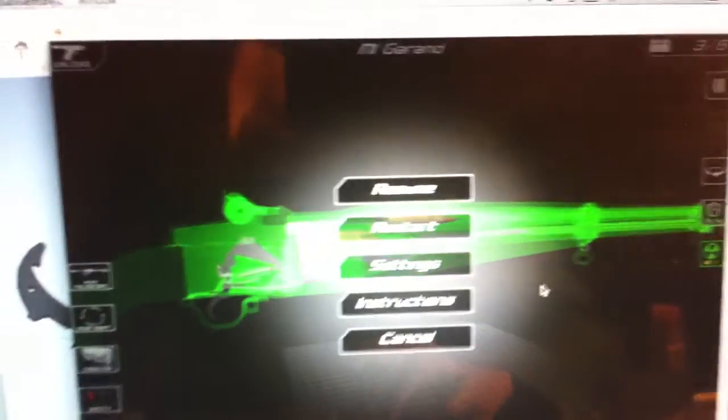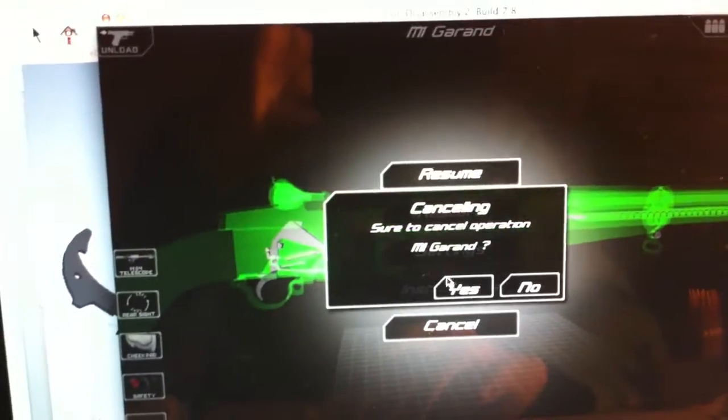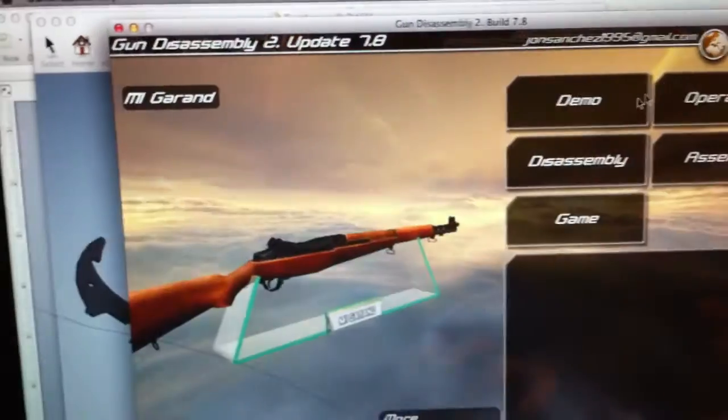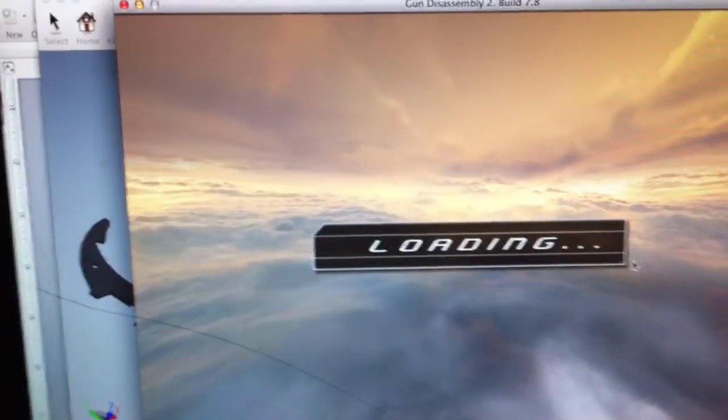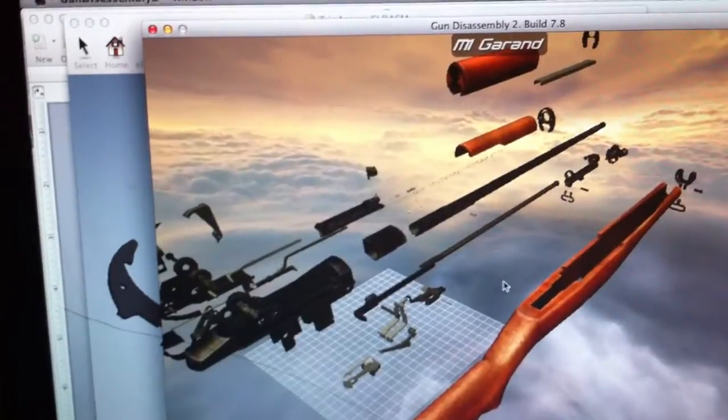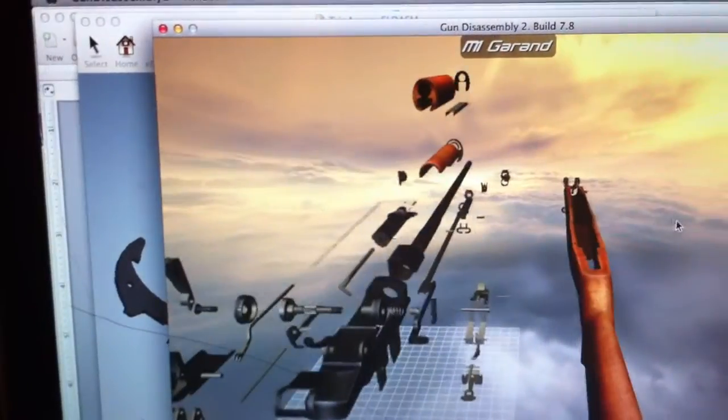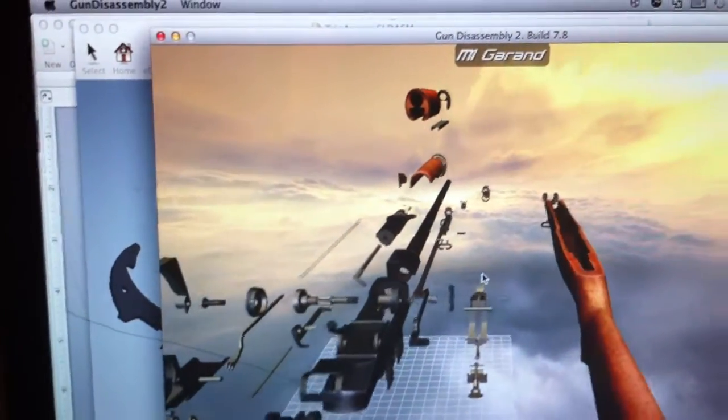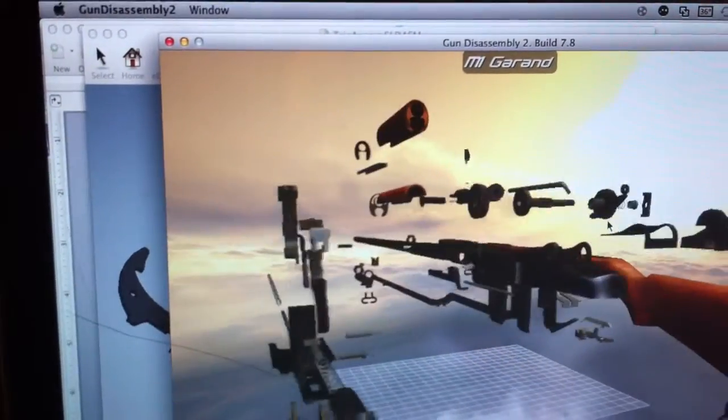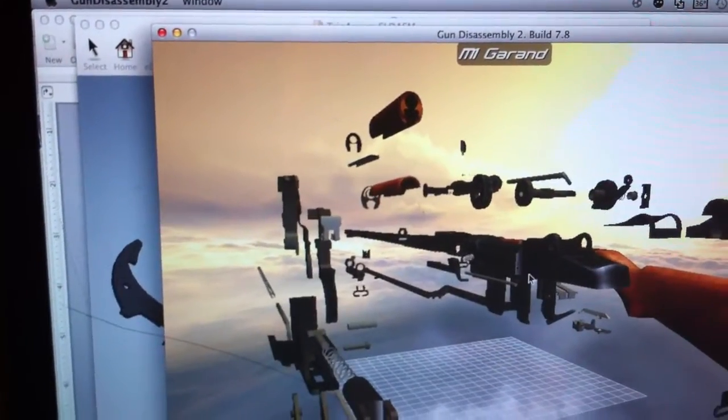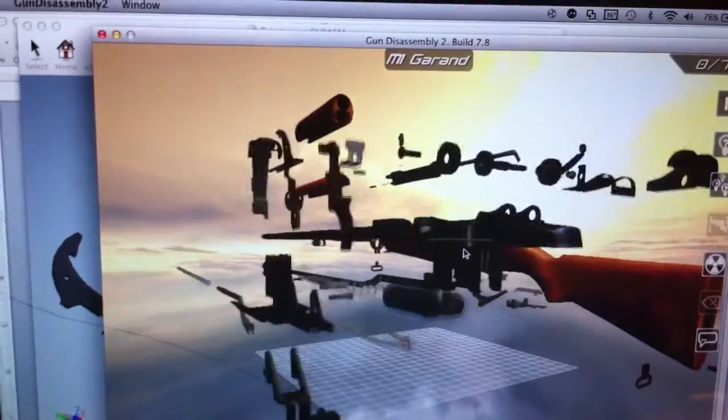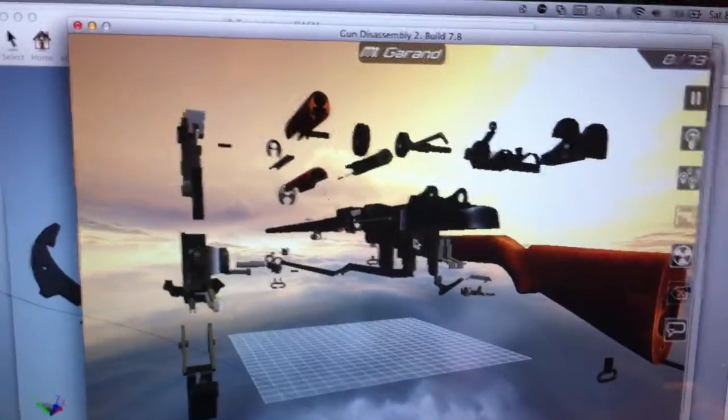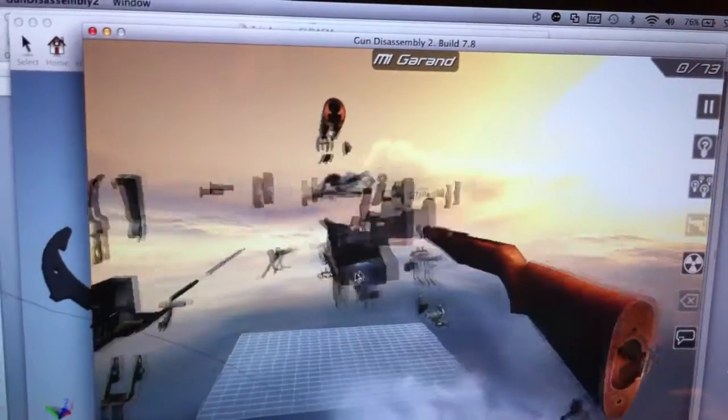Pretty useful, and not only that, you could also do assembly of the gun or disassembly, so you could take it apart, look at all the pieces, look at how it operates, and that's what I use to help me on my project.